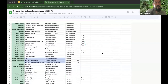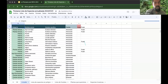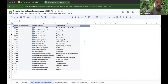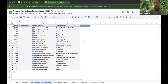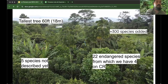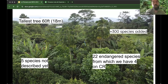Here I'm showing our full species list. An important thing: we have a separate list for threatened and endangered species — 22 species that are under some form of threat. To summarize what we've achieved: we now have trees taller than 60 feet — about 18 meters. We have five species not yet described that we brought from natural forests. We have more than 300 species in the plot, including 22 endangered species, four of which are critically endangered.